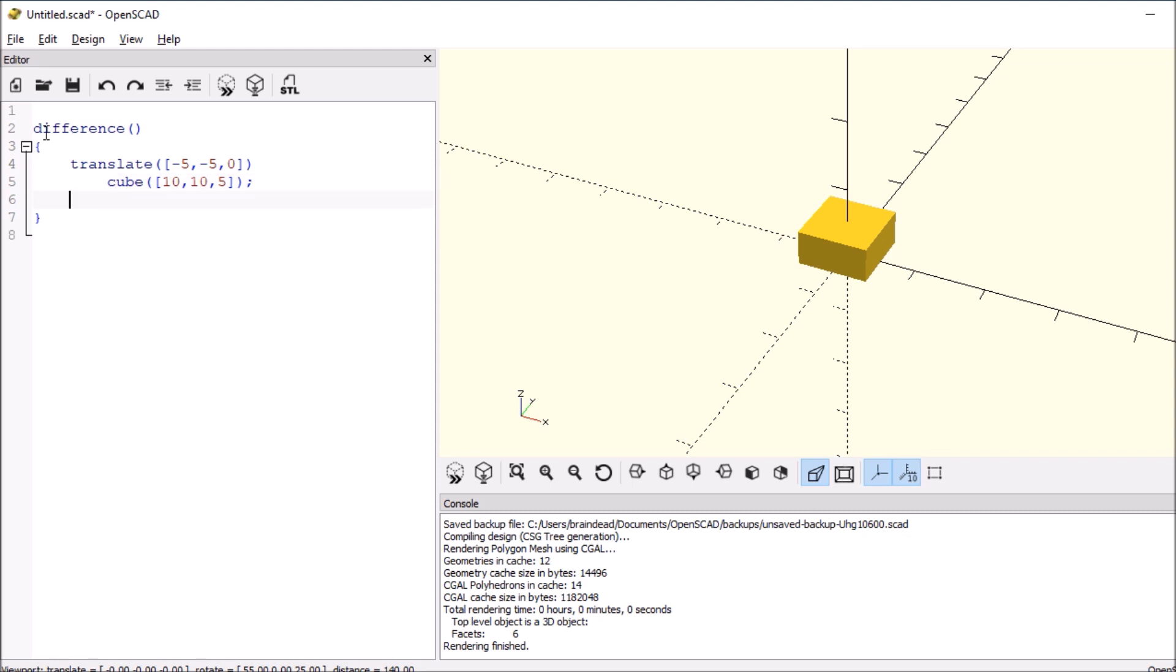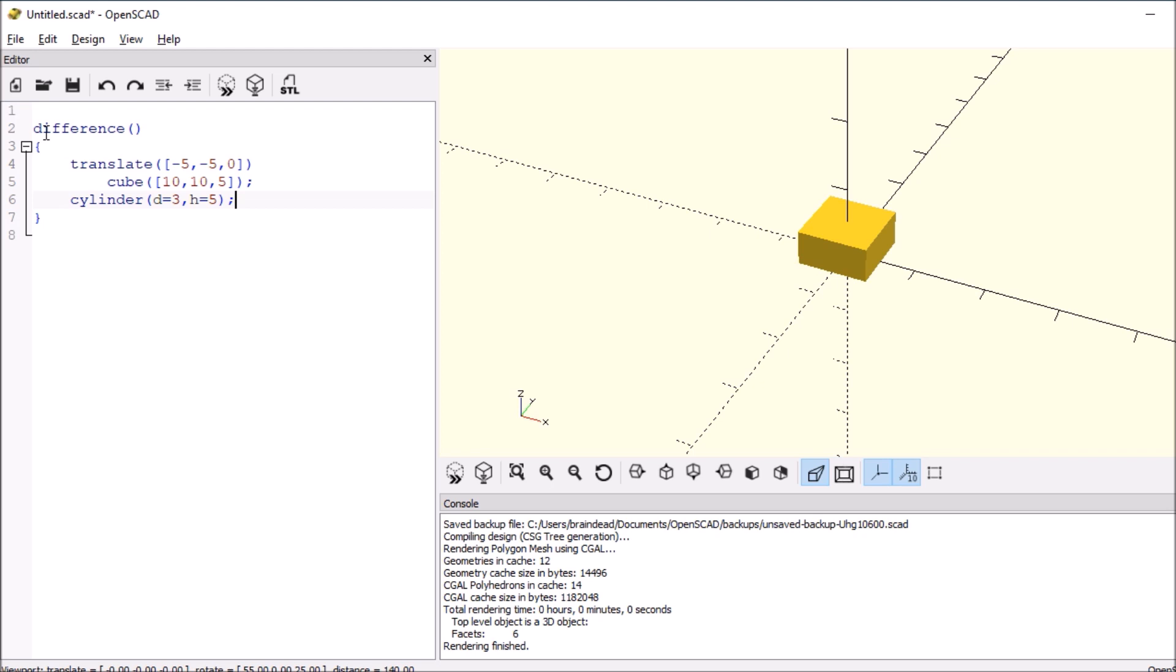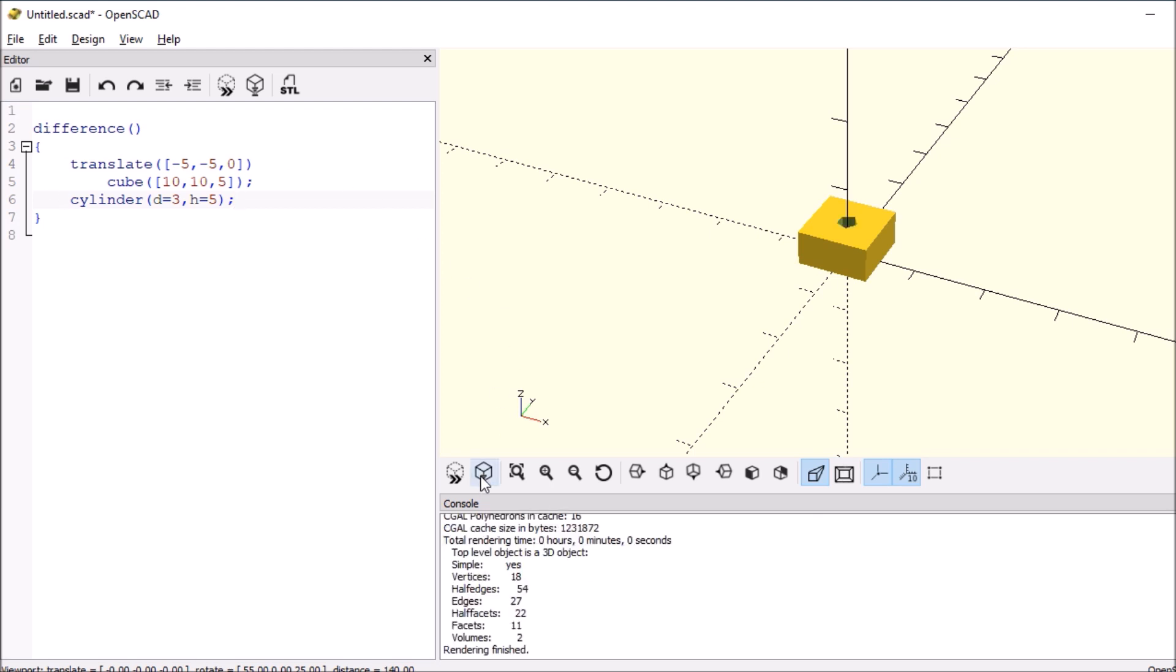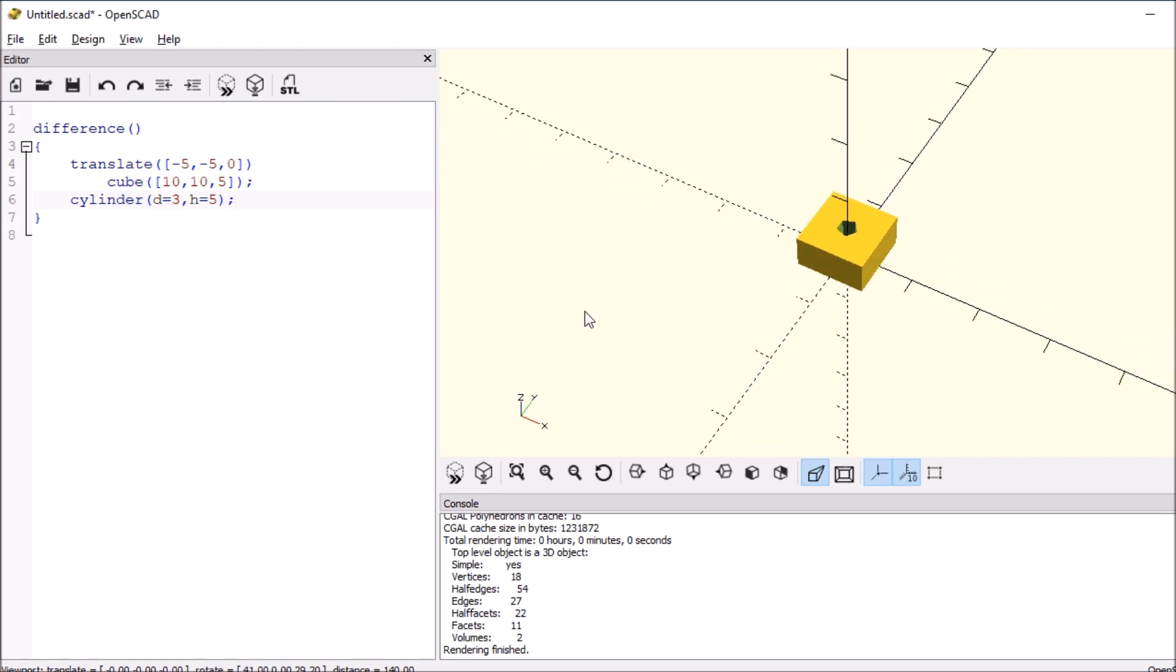So what we're going to say is cylinder, open and close paren, diameter equals 3 for M3, comma height, which is H, equals 5. So we'll add a semicolon. So this will subtract from the object. So all we have to do is render it. And we have a hole.